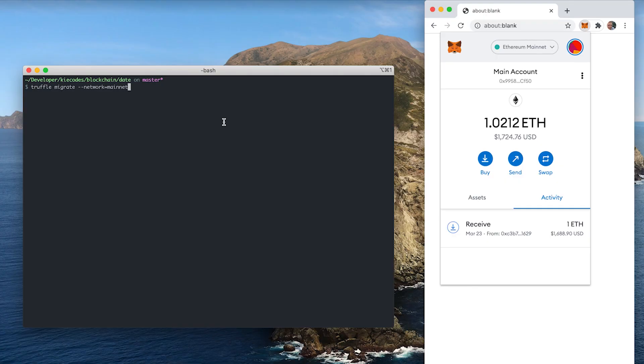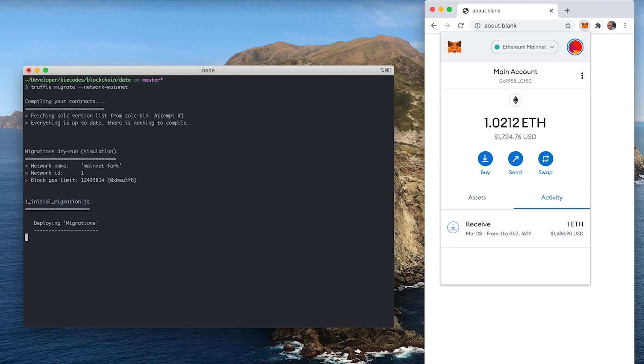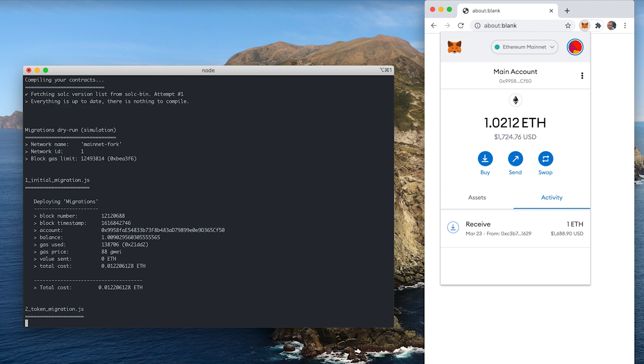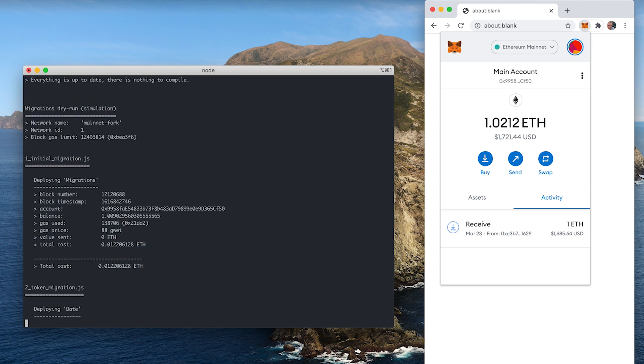Before starting the migration I reconfigured my truffle.config file to actually use Infura to connect to the Ethereum mainnet. To start the migration as always I run truffle migrate and truffle first starts with the dry run to make sure everything is set up properly. During the dry run I don't have to pay any gas so there's no reason not to do it I guess.